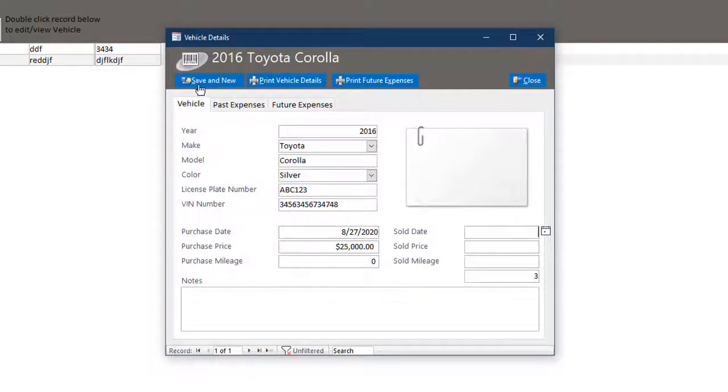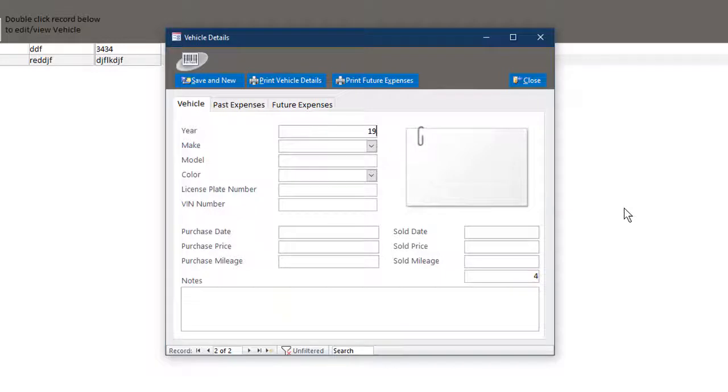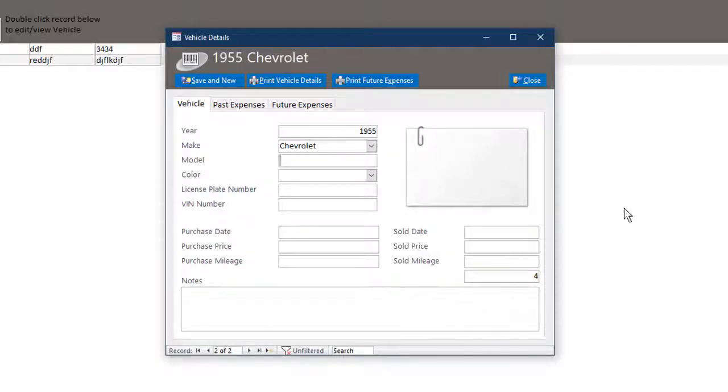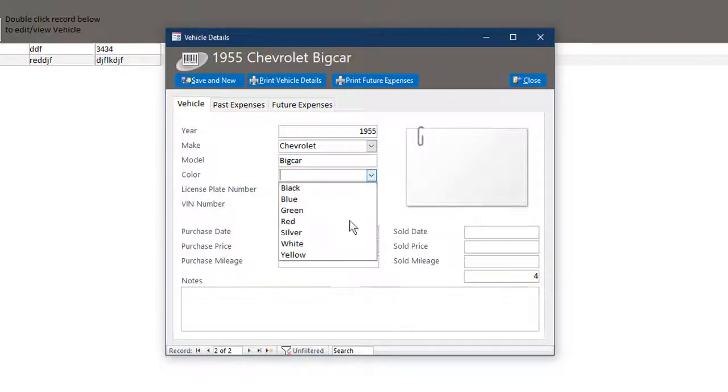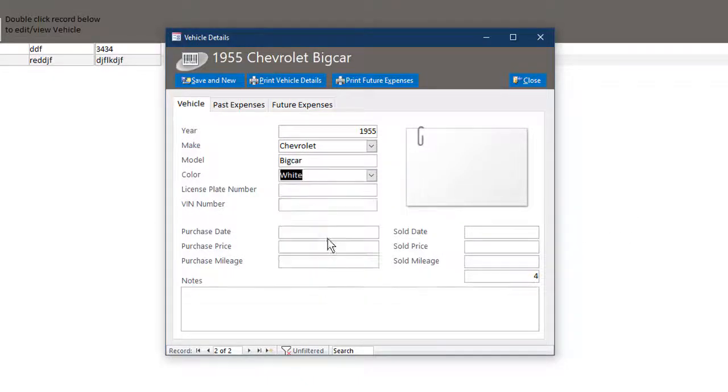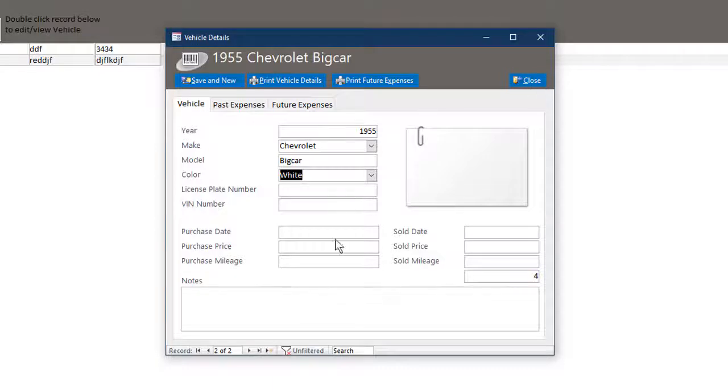You can save and then put a new one in. Maybe an antique 1958 Buick. Okay. So again, you can add as many of these as you wish. So let's save and close out of here.